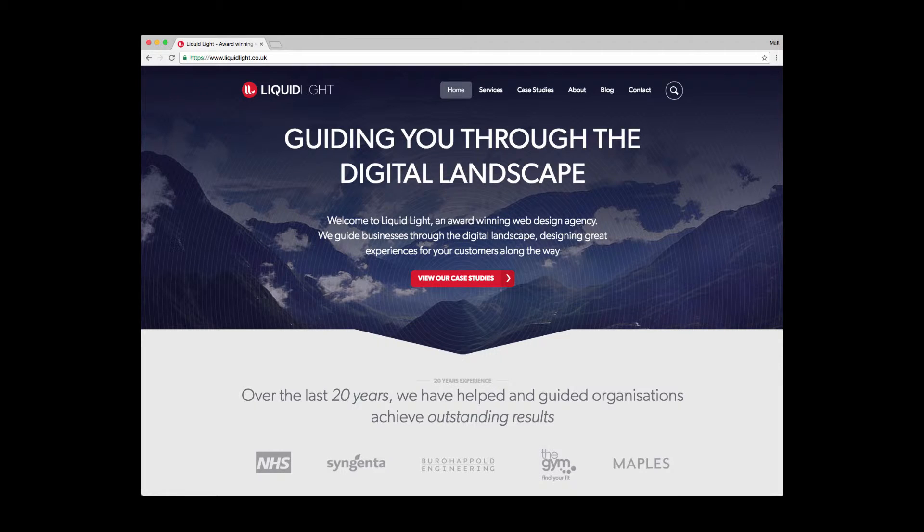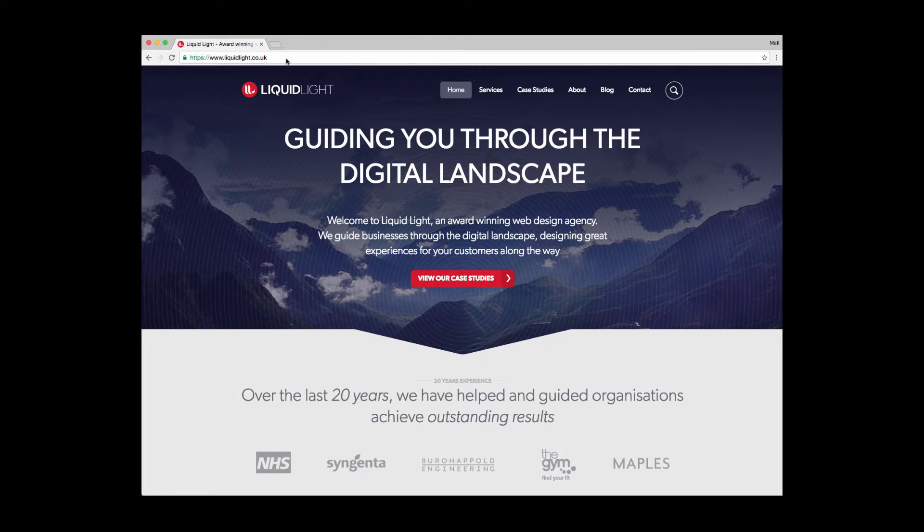To begin, you're going to want to navigate using your browser to the website that you're looking to edit. For this example, I've used our website liquidlite.co.uk.